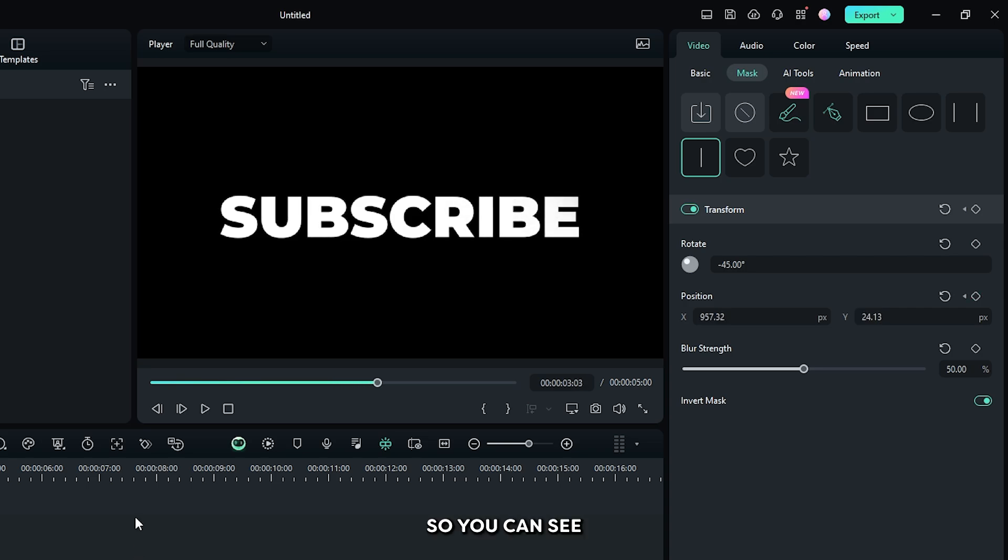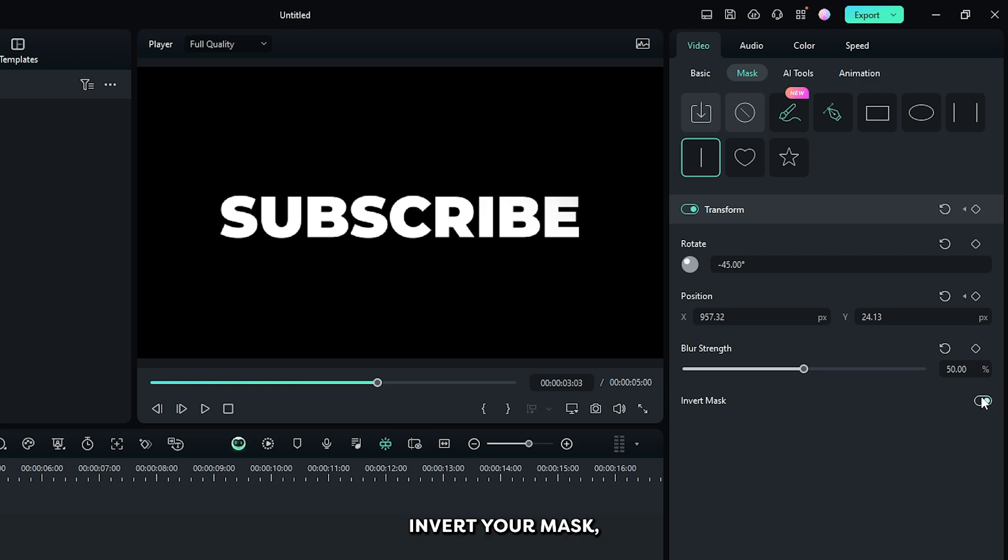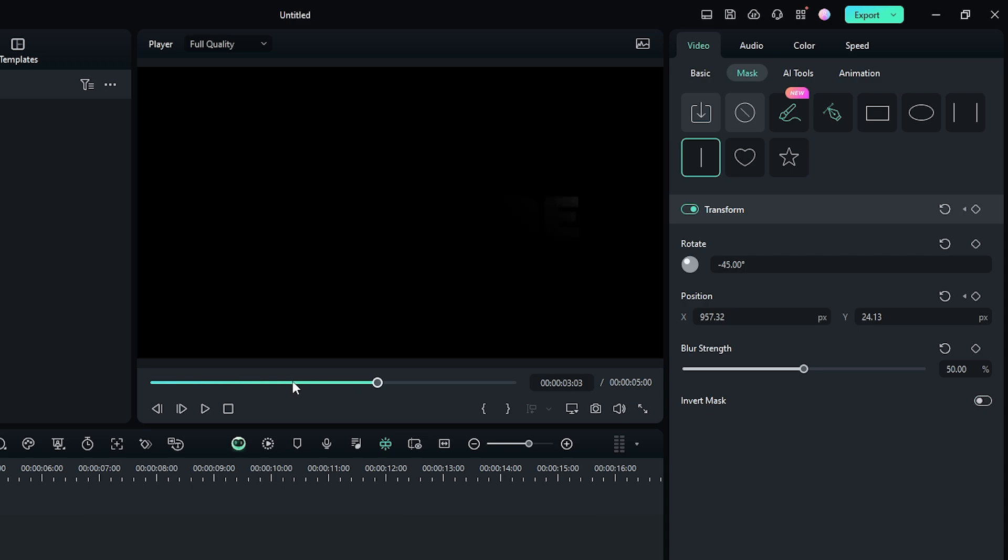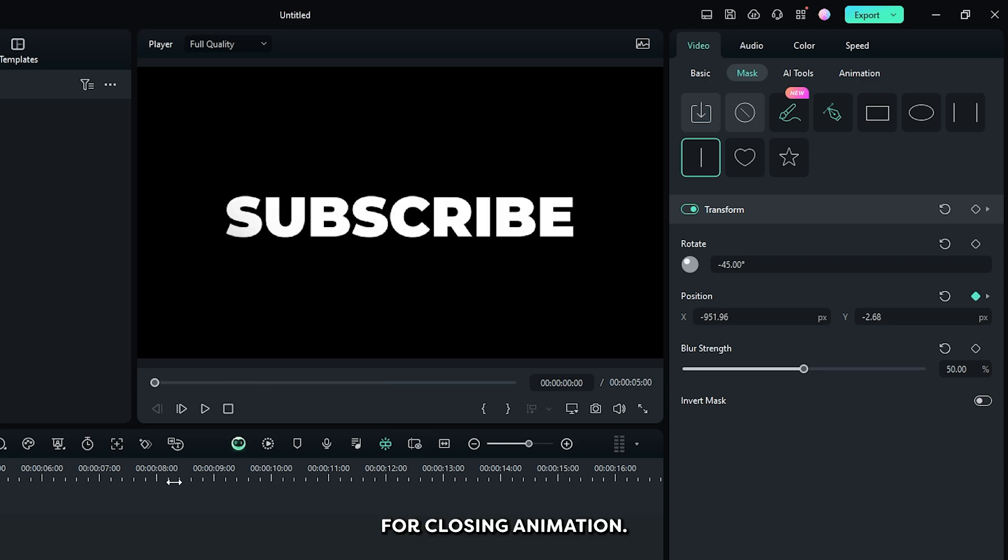So you can see our animation is showing, and you can just simply invert your mask for closing animation.